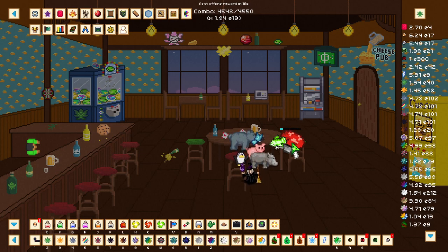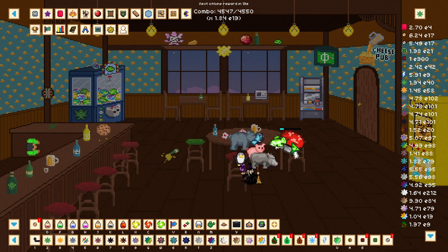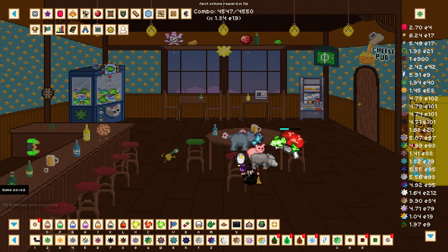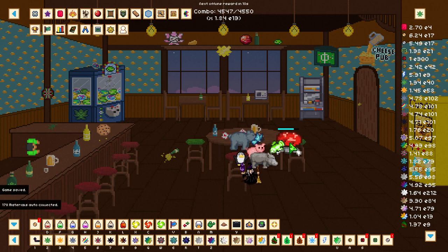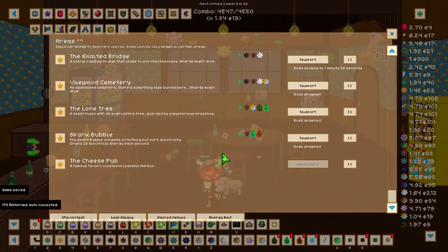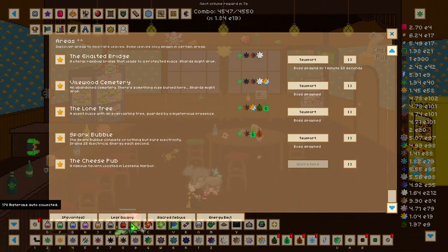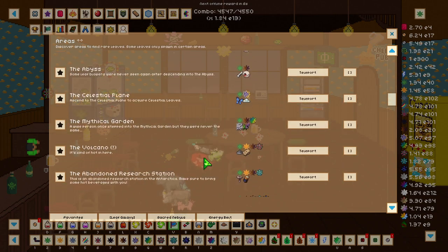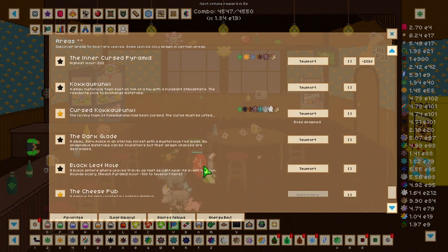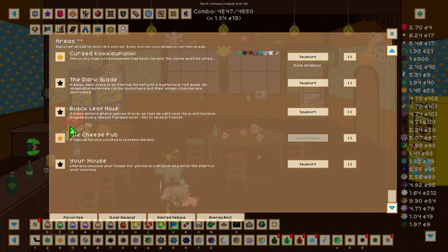In the previous episode we went over how to beat Pyramid Floor 100, so we're going to be continuing on through there.